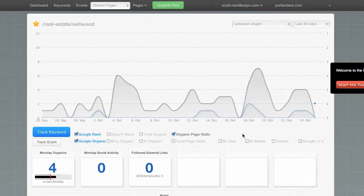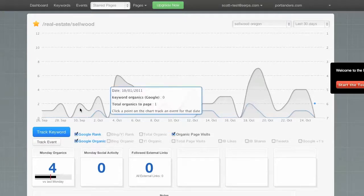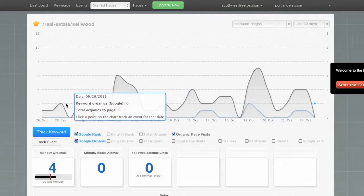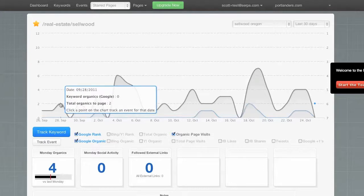Now, let's say you spent, I don't know, $300 on a directory link from Yahoo last month. Did that actually work? Well, let's use SERPs to find out.